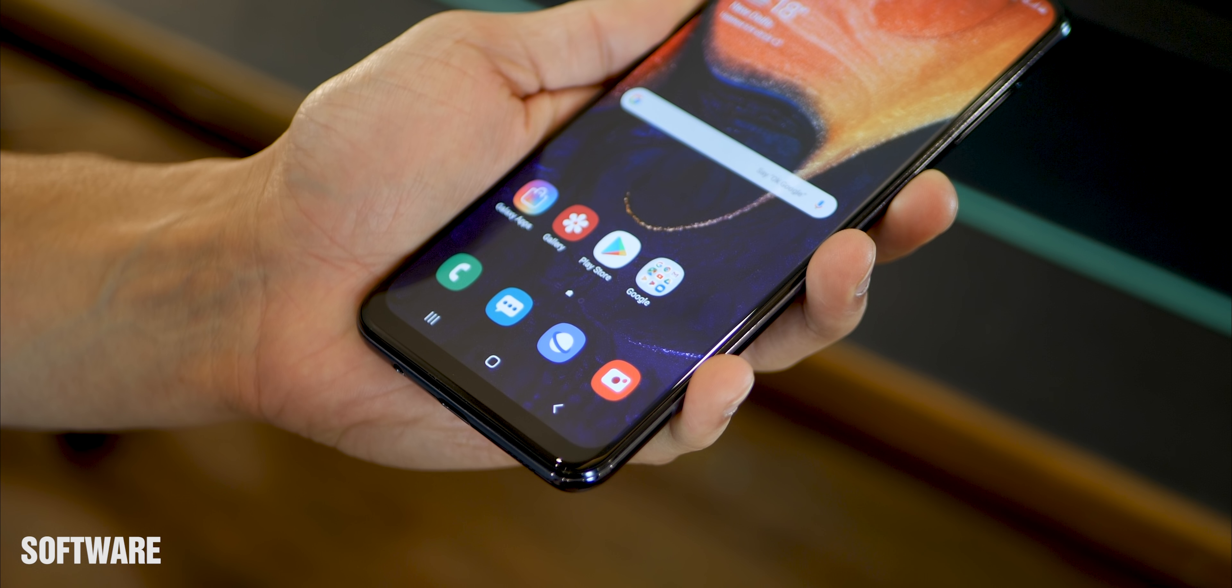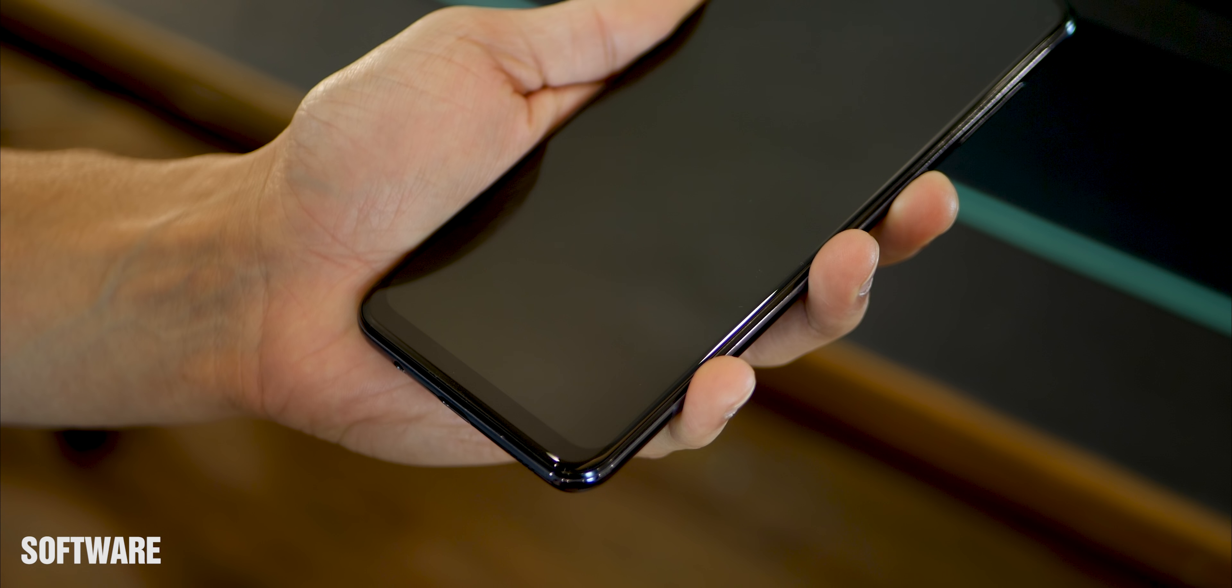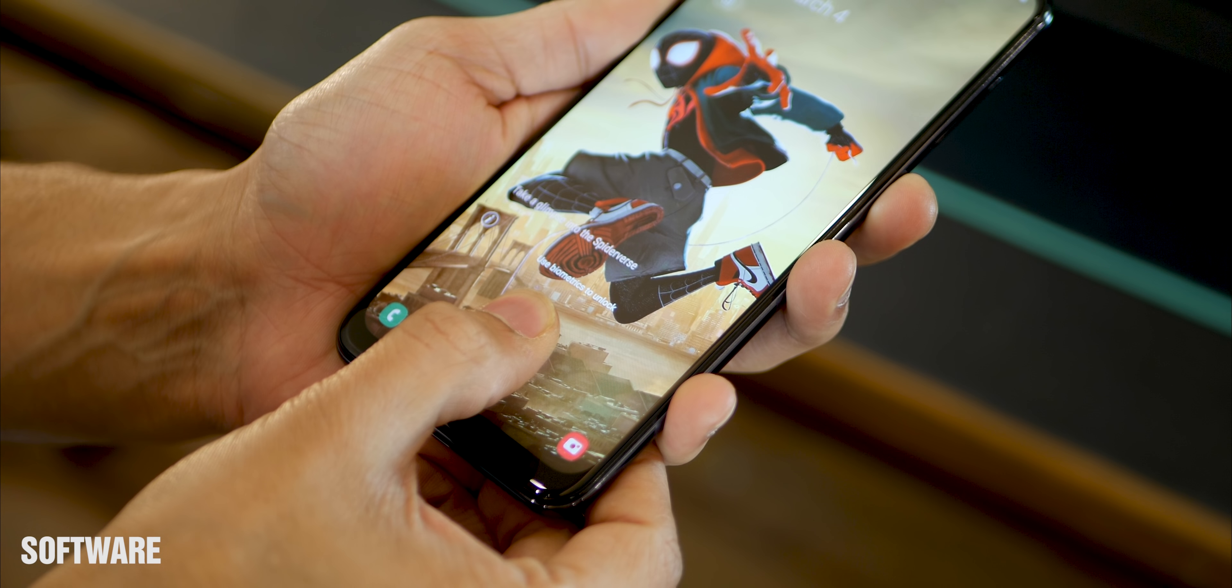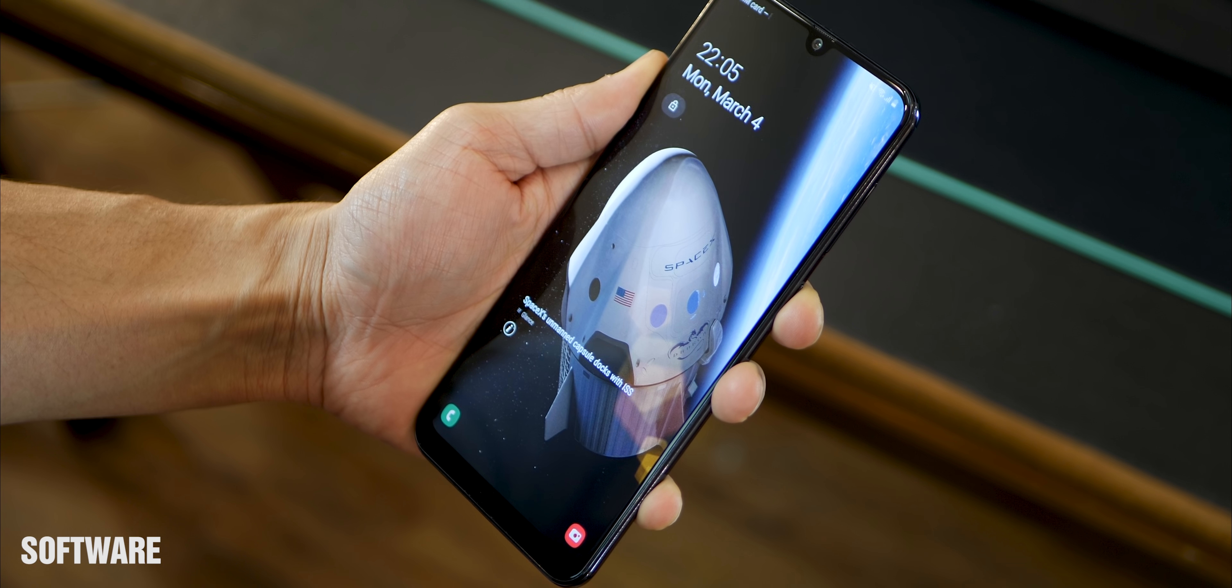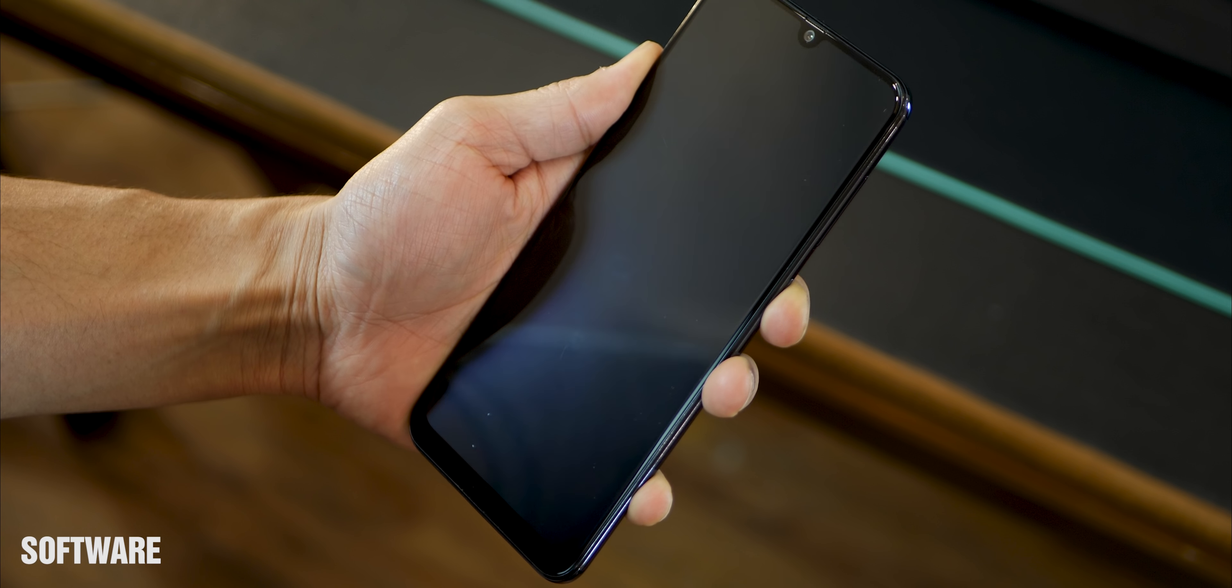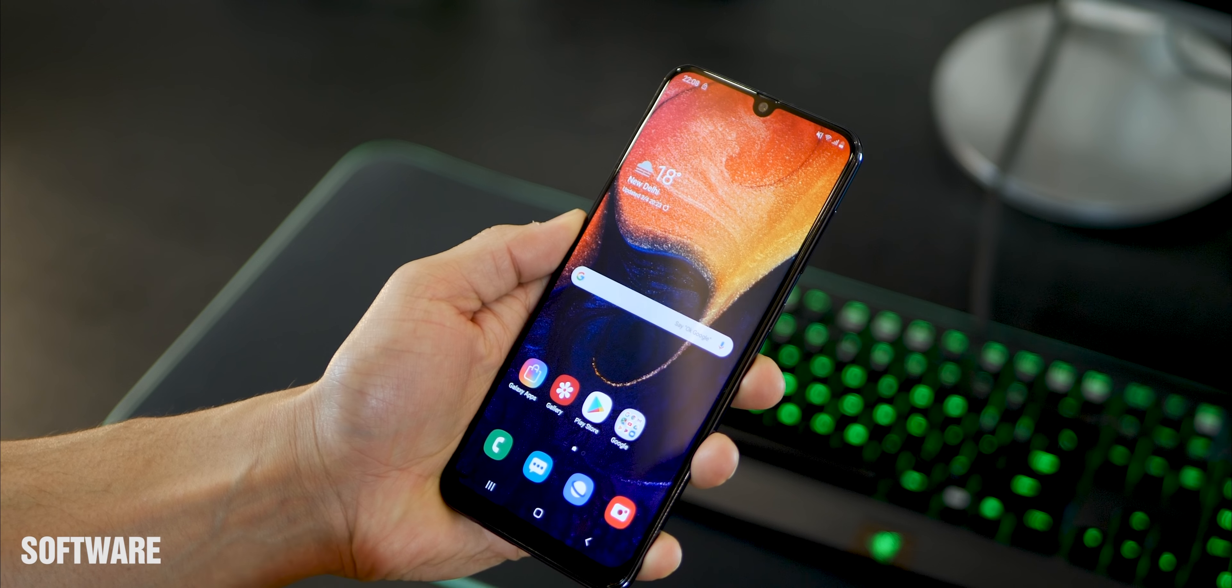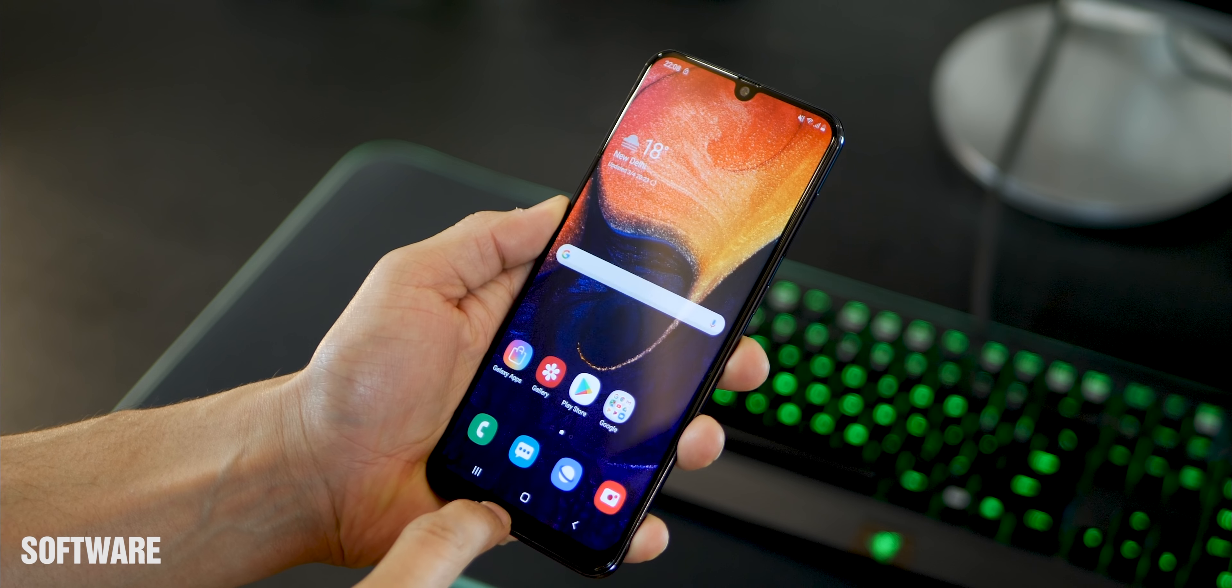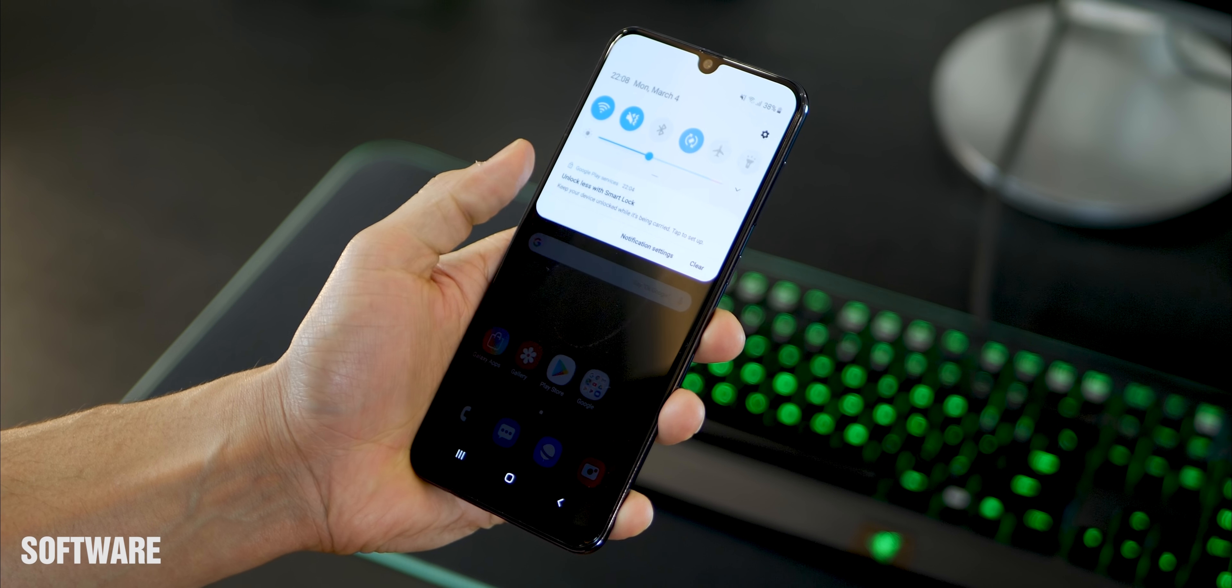Now there is in-display fingerprint sensor and face unlock. They might not be as fast as you would have seen in the more expensive phones like OnePlus and the new S10 plus, but they're pretty accurate. So it does take a second, but it works fabulously. Moving on, as I said, you get Android 9, but you also get Samsung One UI right out of the box on the A50.